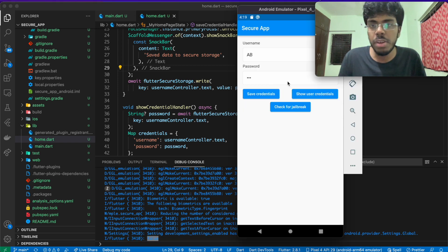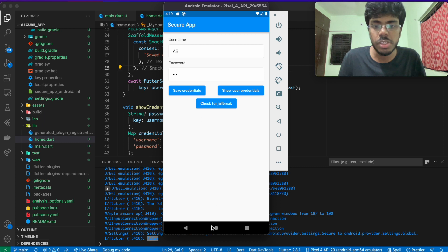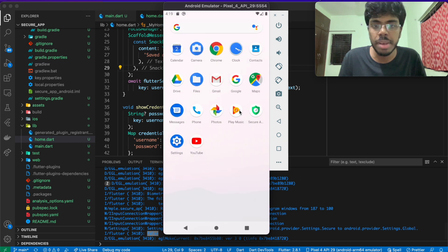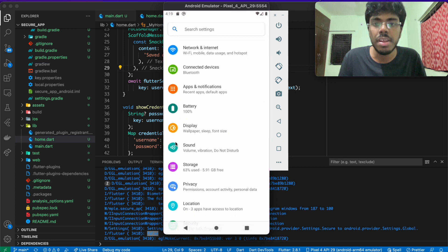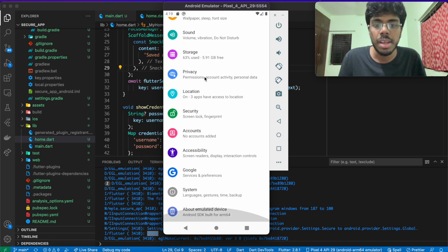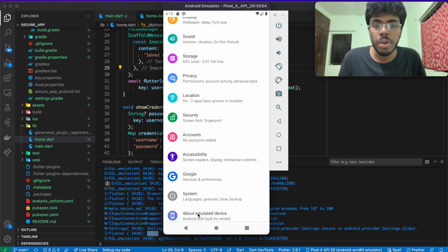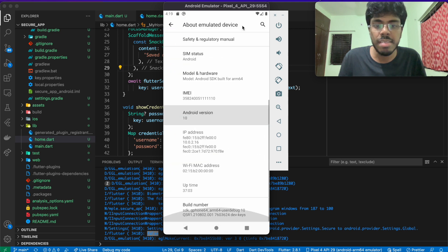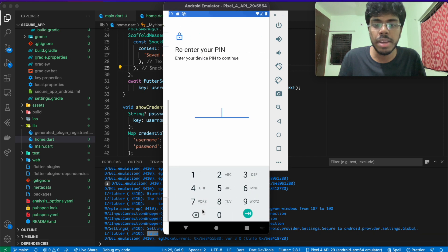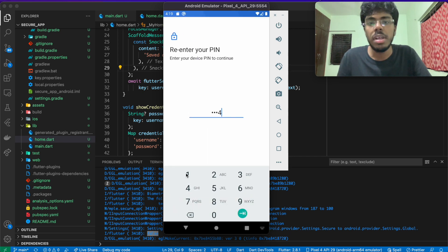But what we can quickly do is, for the purpose of demonstration, if I go back, open my settings here, and I can go to my about emulator device and build number. And if I click here, a few number of times, I can get into the developer mode. It says I am a developer now. So it's in rooted stage.